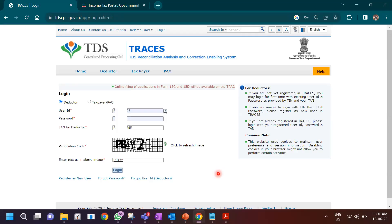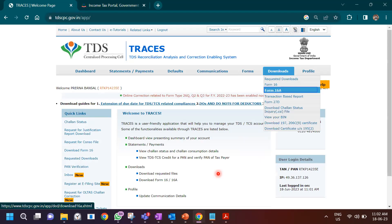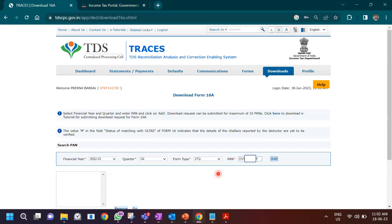First, you have to log into the TRACES website. I'll be covering another video on how to register as a new user, but for now I'm assuming you are already registered. Log in with your user ID, enter your TAN, enter the text and login. Then go to the download section, click on Form 16A, and in downloads you have to enter the financial year and the quarter for which you deducted the tax.